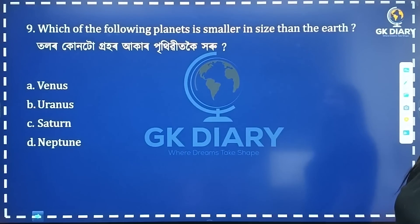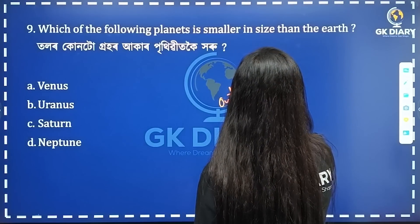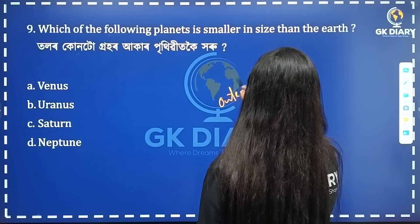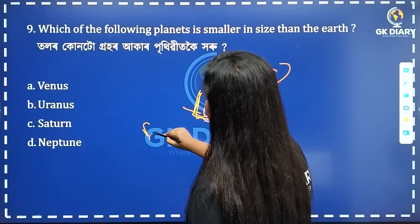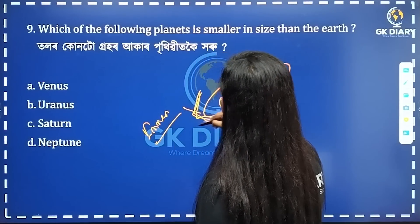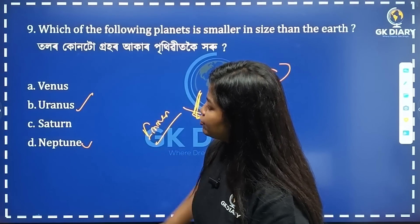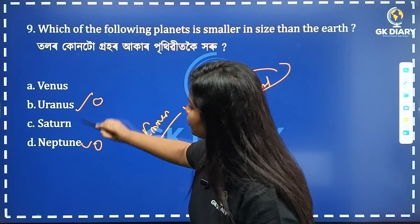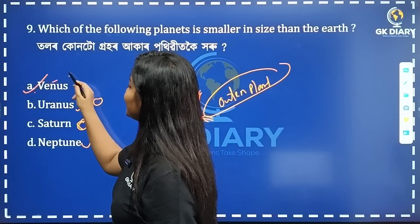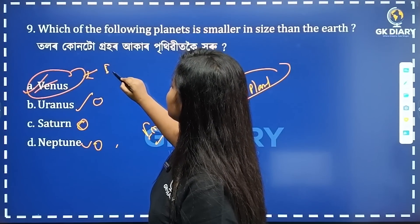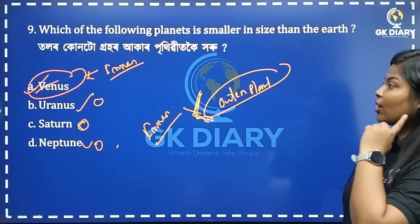Which of the following planets is smaller than Earth? The outer planets — Uranus, Neptune, Saturn — are larger. The correct option is Venus. Venus is the correct answer because it is an inner planet, and inner planets are smaller.